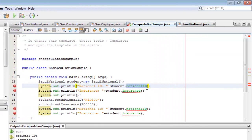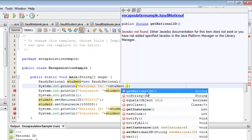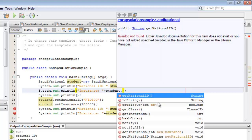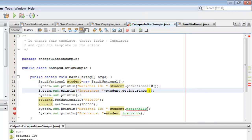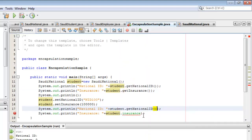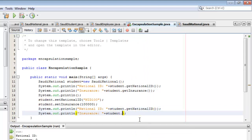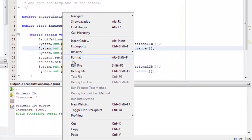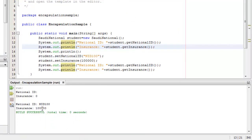The direct field access is no longer applicable. To display the value, we have to use the method getNationalID. Same for insurance — we can no longer use the insurance field directly, so we use the getInsurance method. The same applies to the remaining print statements: we replace direct field references with getNationalID and getInsurance. If we run it now, it will still produce the same output, but remember that the two fields have now been encapsulated.